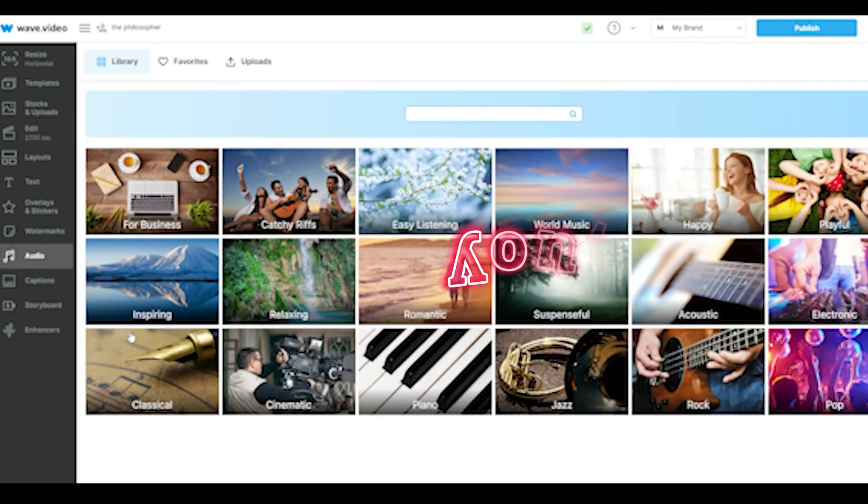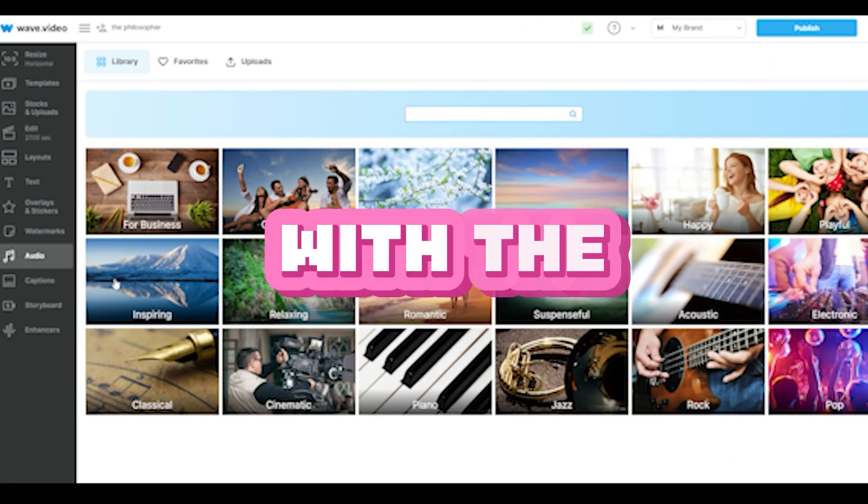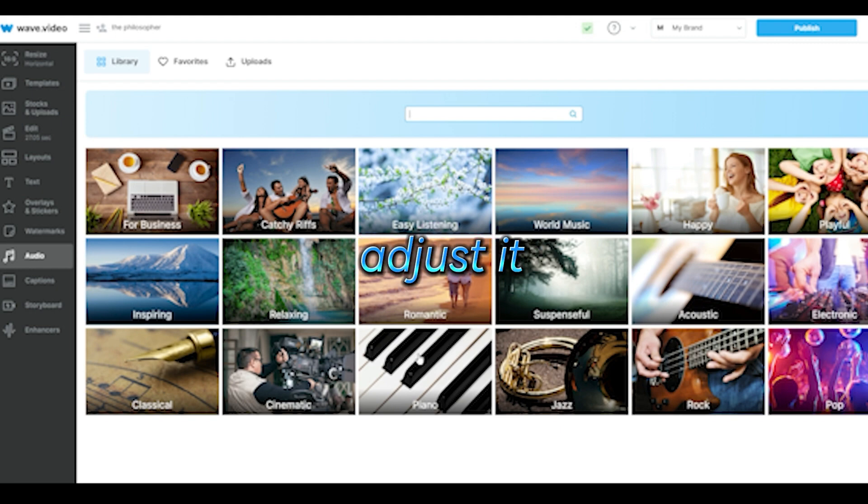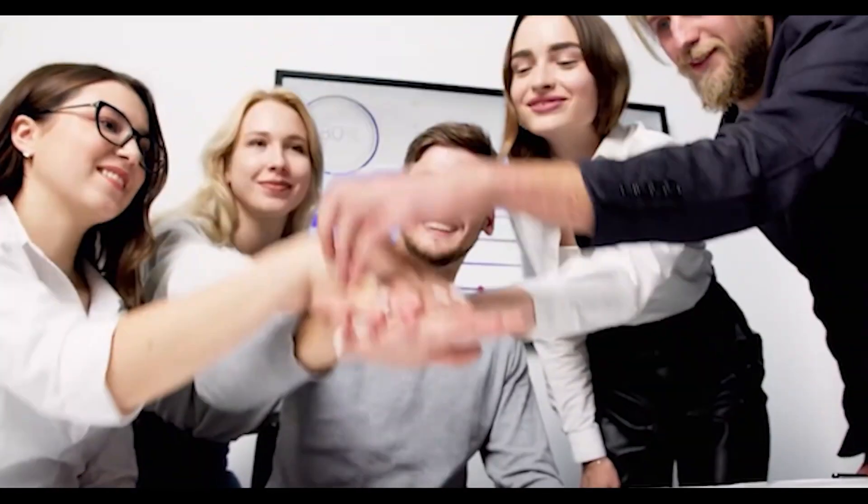And if you're not satisfied with the audio, you can swap it out or adjust it as needed. And voila! It's ready!